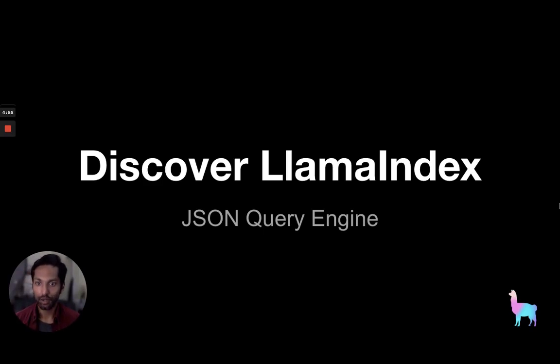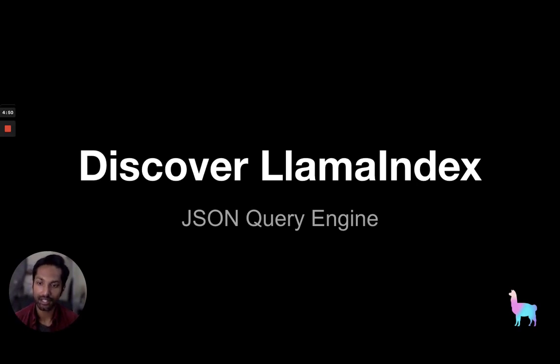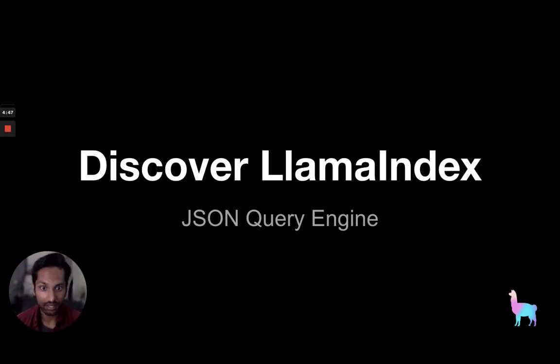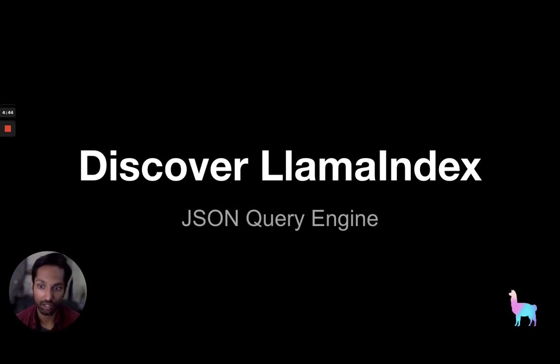All right, hello and welcome to the next installment of the Discover Llama Index series here on Llama Index YouTube channel. My name is Sarum and today I'll be talking to you about the newly introduced JSON query engine.